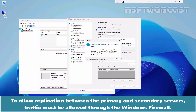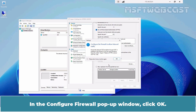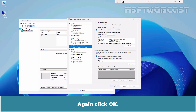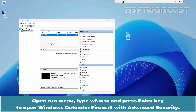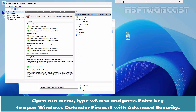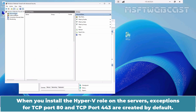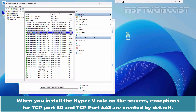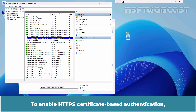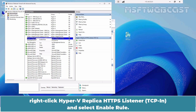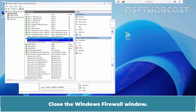To allow replication between the primary and secondary servers, traffic must be allowed through the Windows Firewall. In the Configure Firewall pop-up window, click OK. Again click OK. Right-click on Test VM01 and select Start. Open the Run menu, type WF.msc and press Enter to open Windows Defender Firewall with Advanced Security. Click on Inbound Rules. To enable HTTPS certificate-based authentication, right-click Hyper-V Replica HTTPS Listener and select Enable Rule. Close the Windows Firewall window.